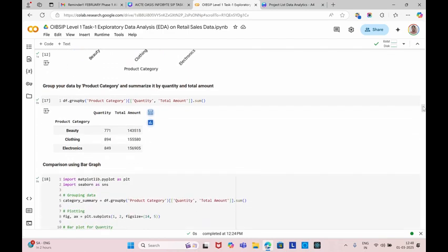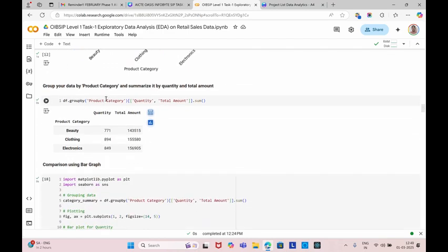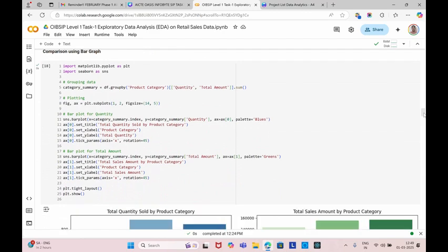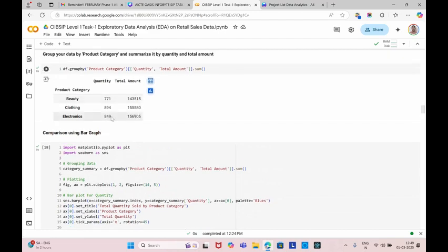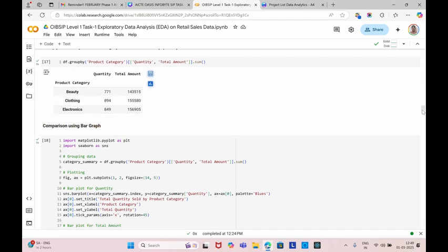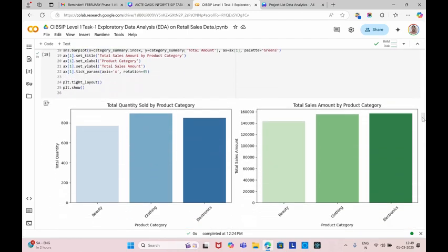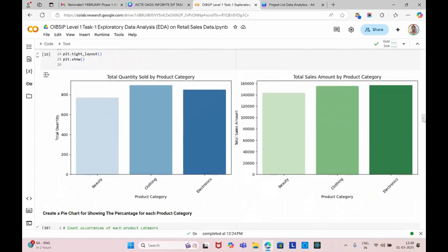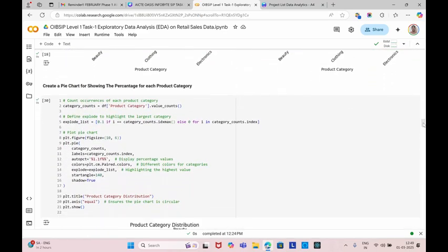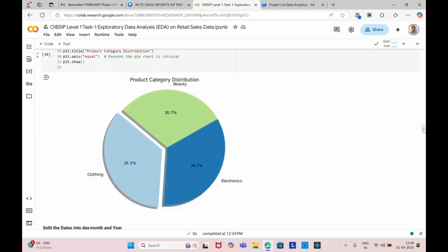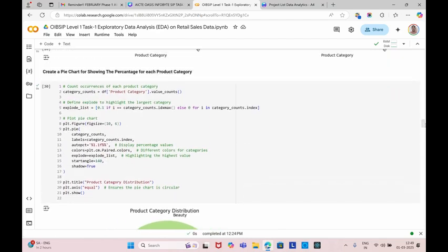Next, we're going to group the dataset for product category, that is the quantity and total amount. We can show the comparison by using this bar graph. You can see that the highest quantity count is clothing, and for amount, it is showing electronics. Next, we're going to create a pie chart for showing the percentage for each product category. The highest is clothing, which has the highest percentage in the product category.